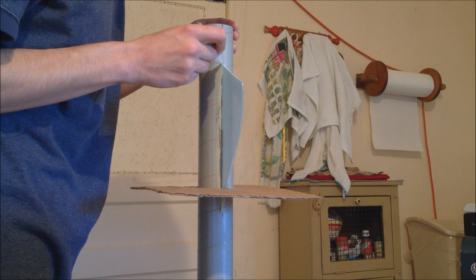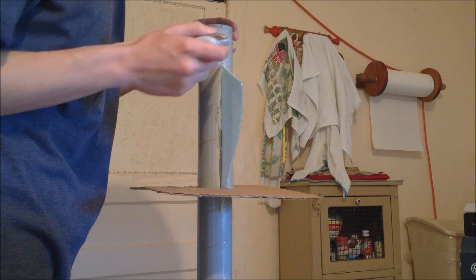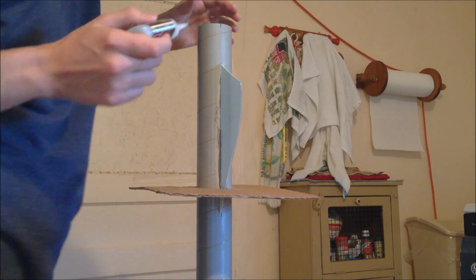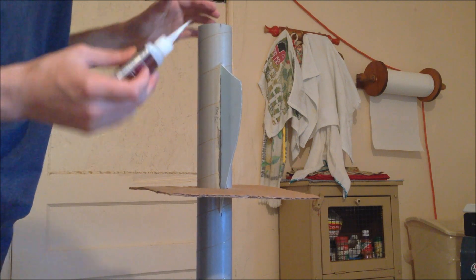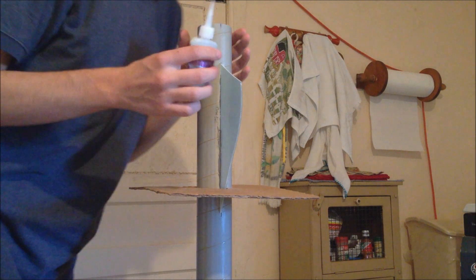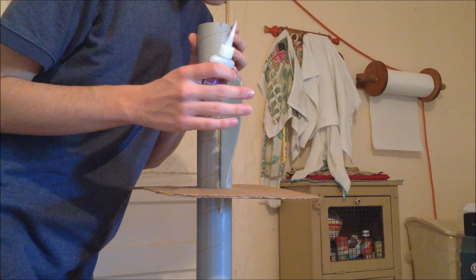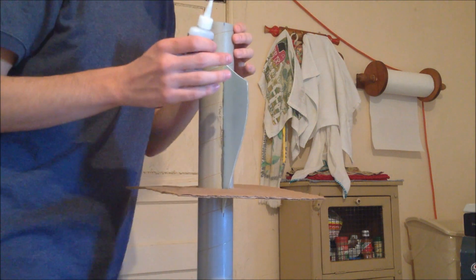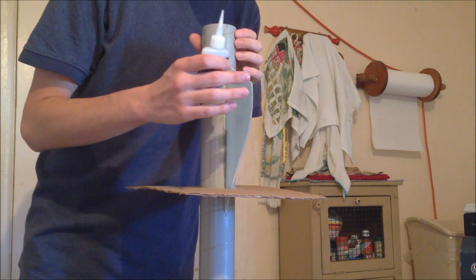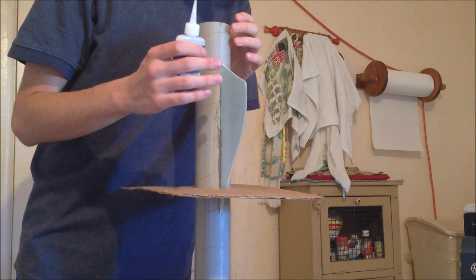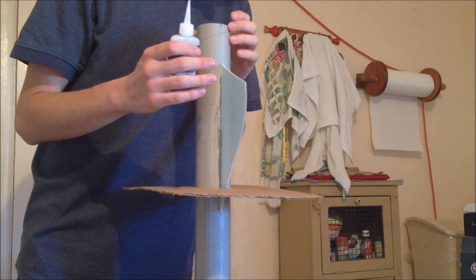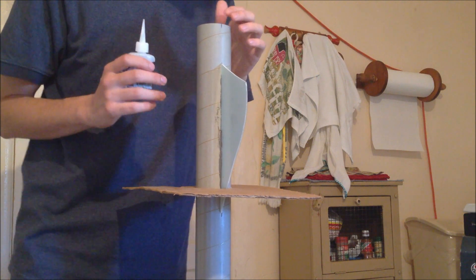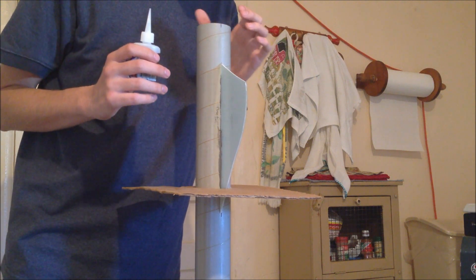Just apply a nice bead there at the end. And again make sure you have it aligned to how you would see it aligned. And then the other fins will be aligned perfectly as well.